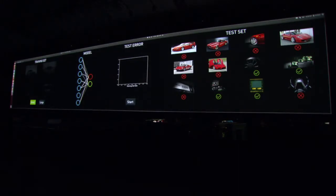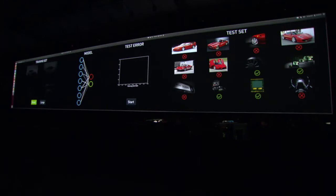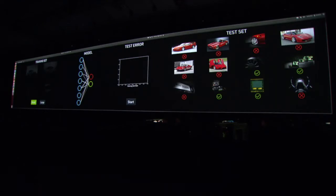For this example, we're going to train a very simple neural network that has two neurons. We're going to train one of them to respond really strongly to Ferraris and another to respond strongly to images of NVIDIA products. The training process works by feeding images into the model and performing a numerical optimization to update the weights, which describe the interconnection between the neurons.